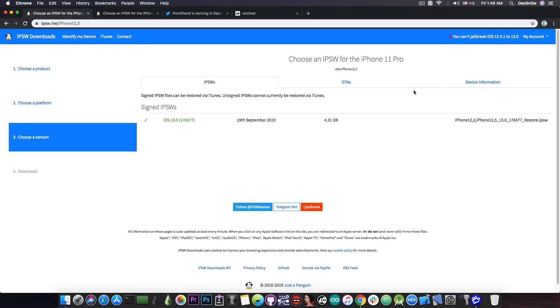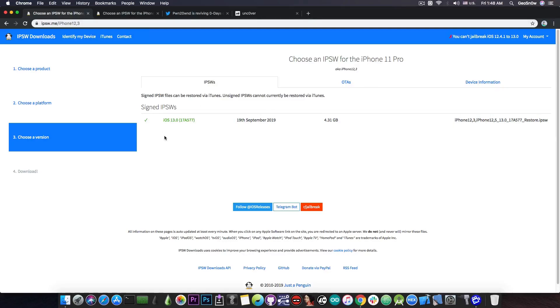So as you can see, for the iPhone 11 Pro, we only have iOS 13.0 in here available. Now, the build number is 17A577, and this one is the final version available, so no beta, no nothing.